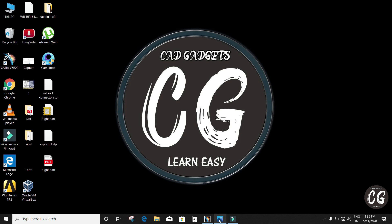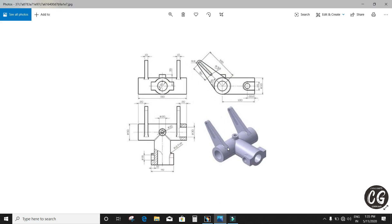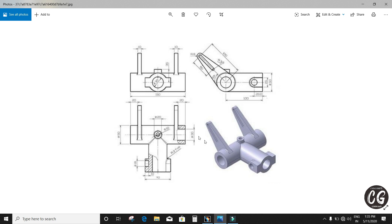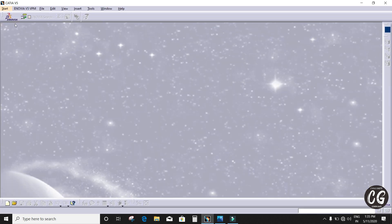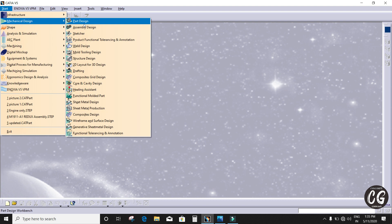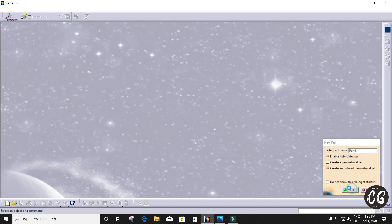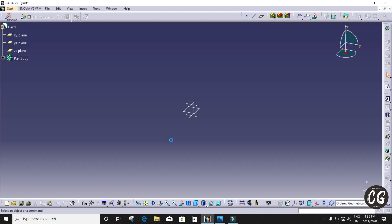Hi everyone, welcome to Cat Gadgets. Now we are going to draw a mechanical design. This is the model we are going to draw. Go to Mechanical Power Design and click OK.